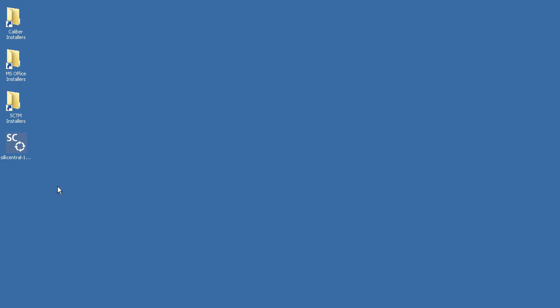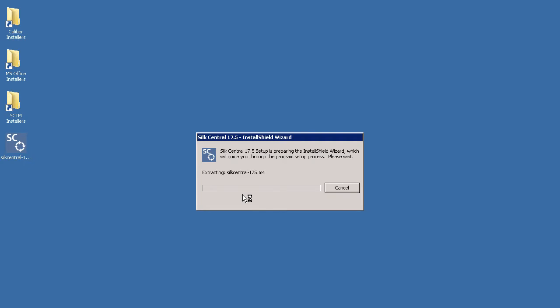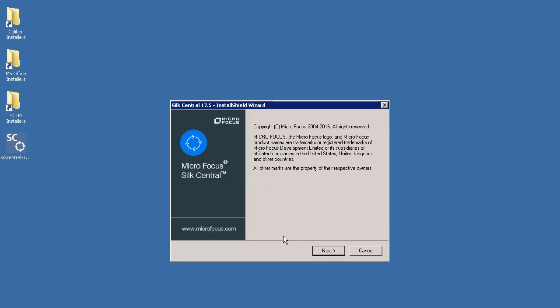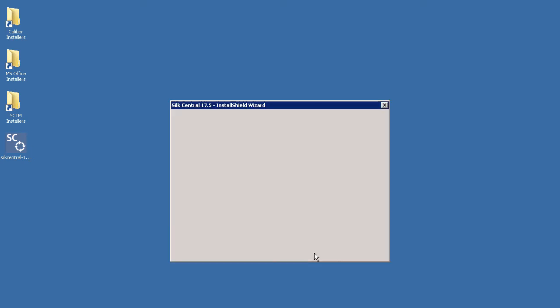To begin, launch the Soak Central installer you have downloaded. The installation files will now be extracted. Once complete you will be presented with the Install Shield wizard screen. Now click Next. Here you will select the language you wish to use with Soak Central.